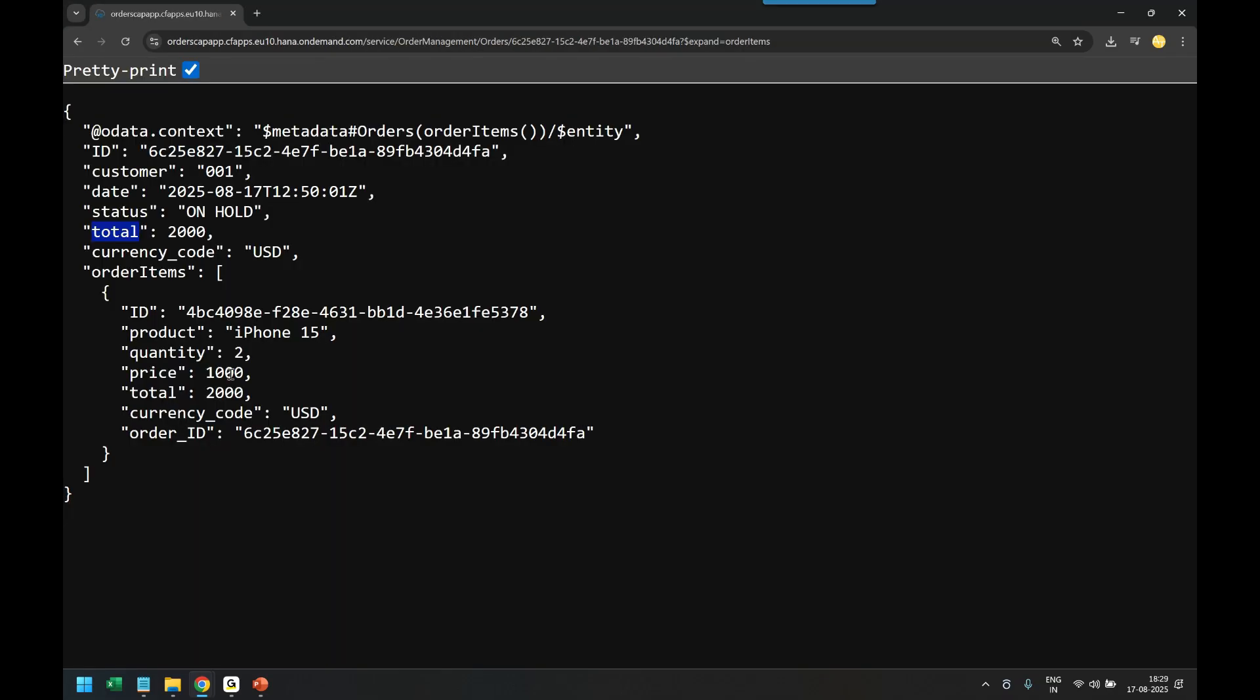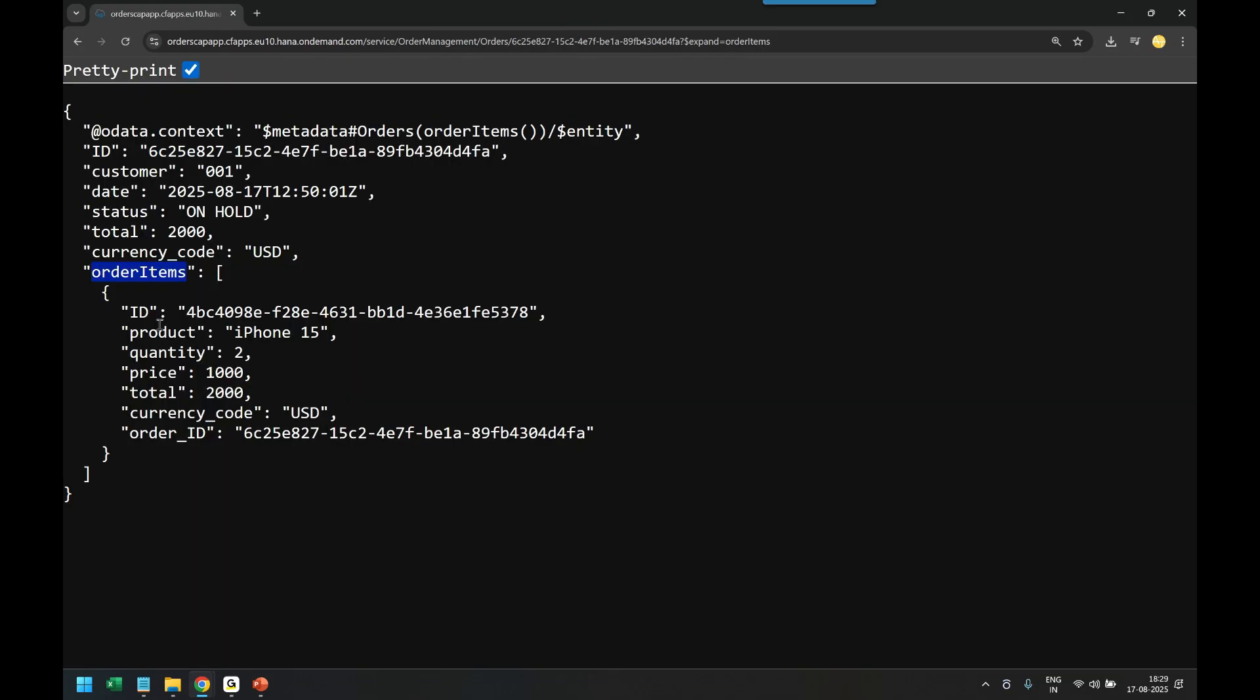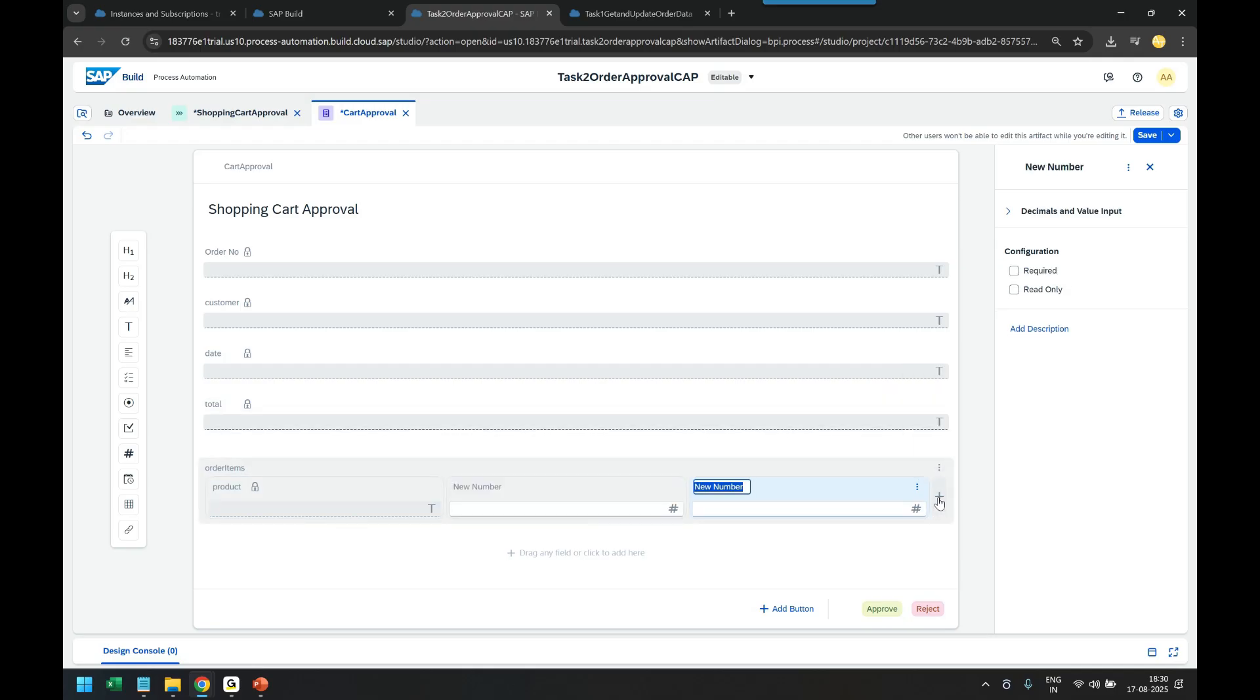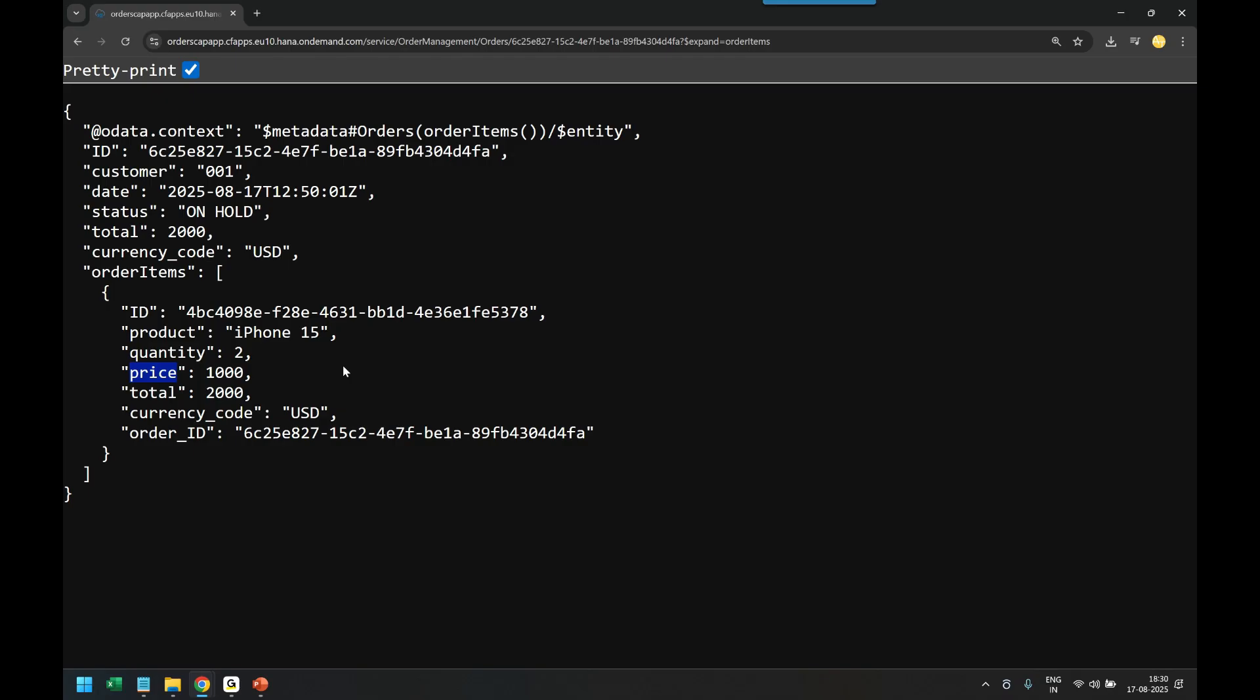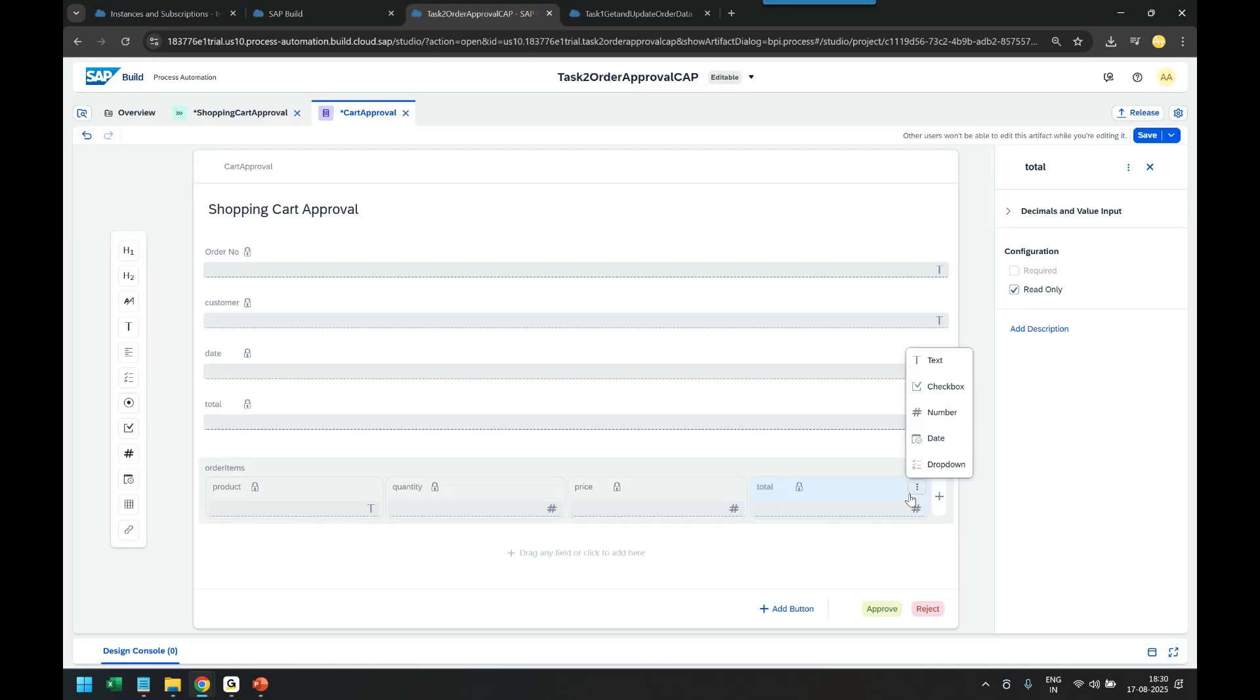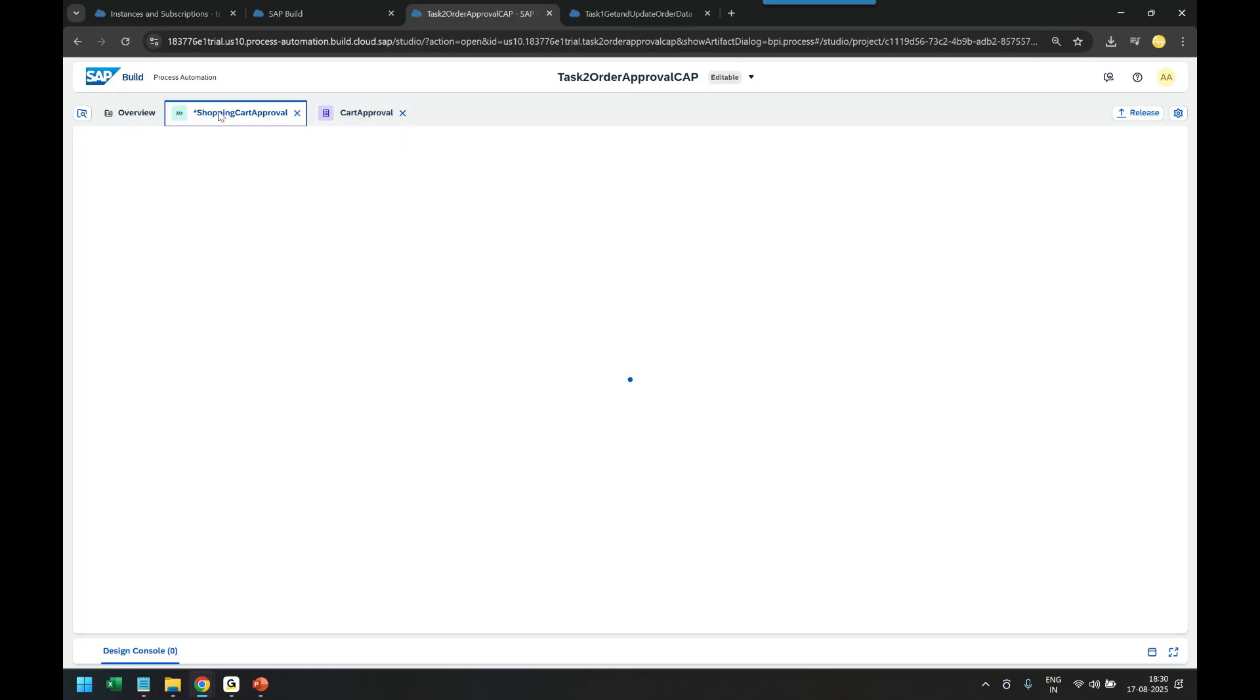Let's call it order item as the table name. We add the first column as the product which was being sold, read only. Add a number quantity amount. Quantity is a number. Then price, another number. Then the total amount subtotal, and finally the currency code. Perfect. Once the form is ready it's time to do the binding with the form.